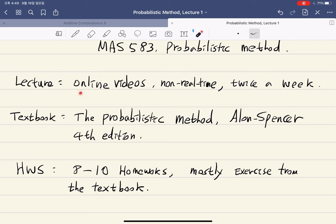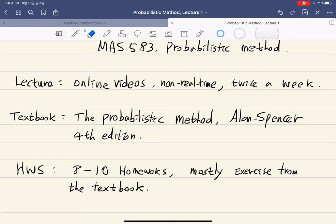I will upload videos, which are non-real time. So I will upload a recorded video of the lecture twice a week. Originally the lecture is Monday and Wednesday, but I will probably put it up one or two days before the actual day, so that you can have more time to watch the lecture video.